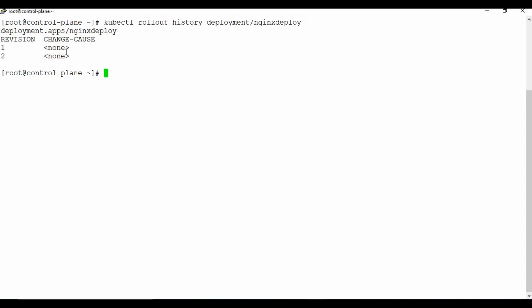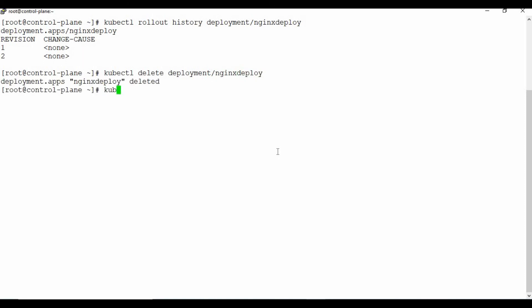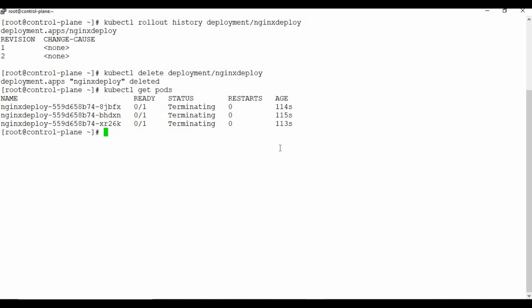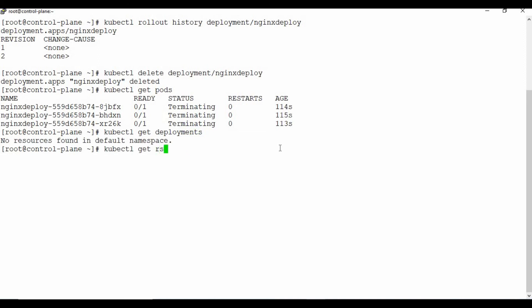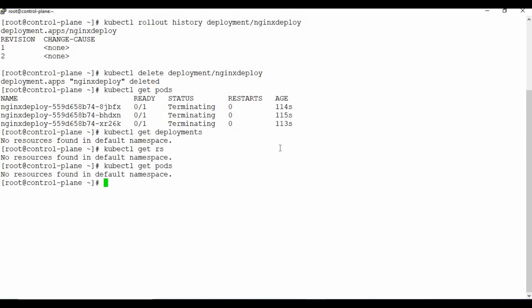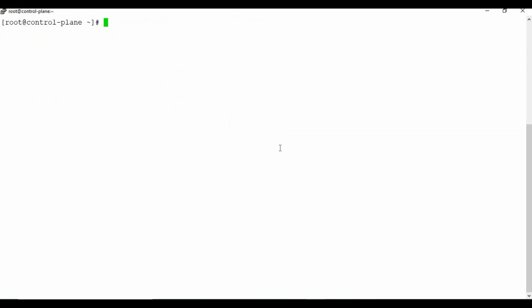To delete all pods and the replica set, you must delete the deployment itself — kubectl delete deployment/nginx-deploy. Once deleted, all pods are terminated and the replica set is also removed. If you try to delete pods or replica sets separately, they will get recreated because the control loop maintains the desired state defined in the deployment.